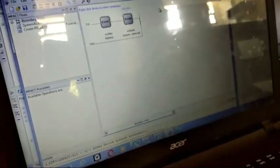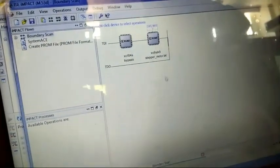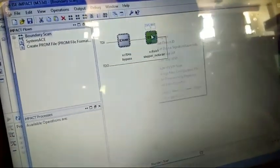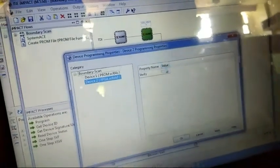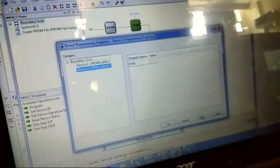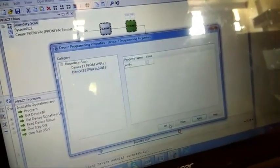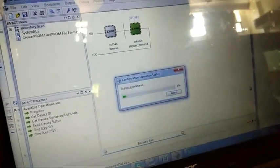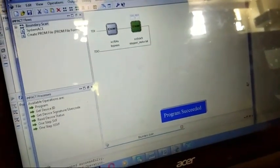We click no because it is temporary. Now left-click, program, apply, okay. Program succeed.